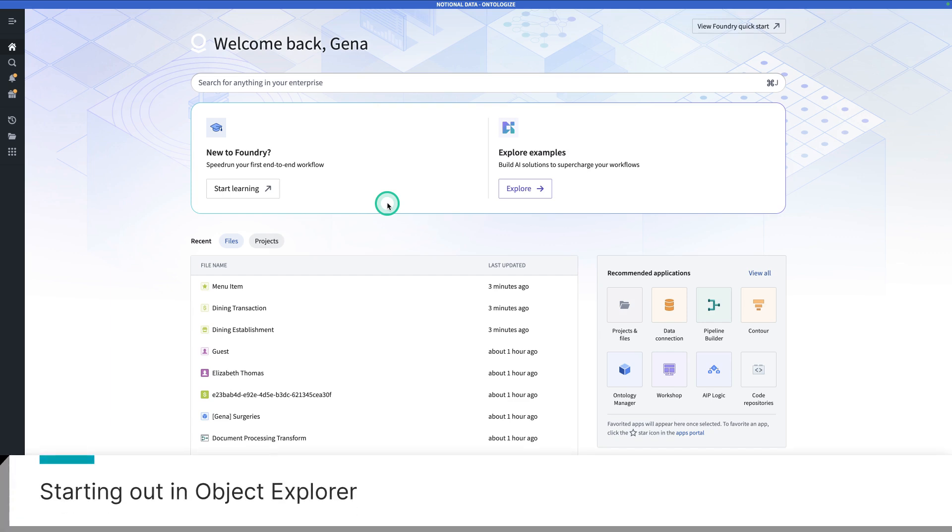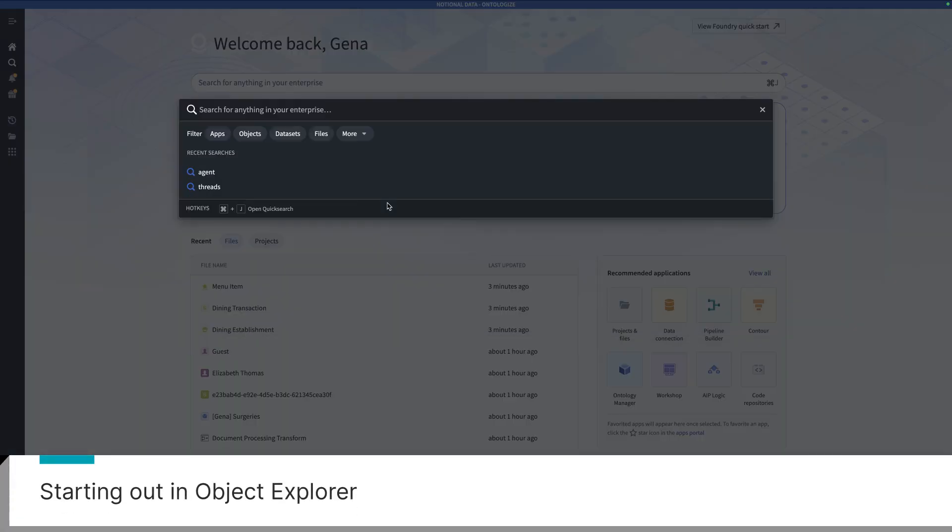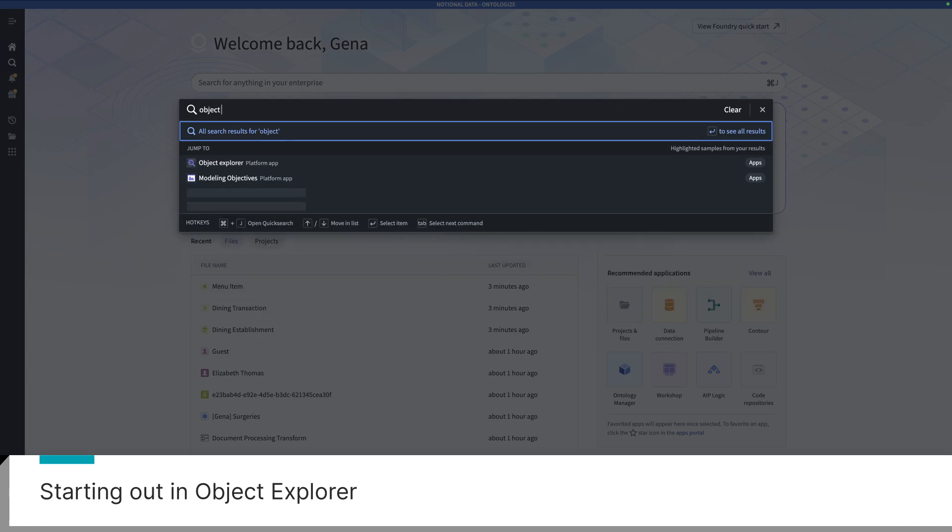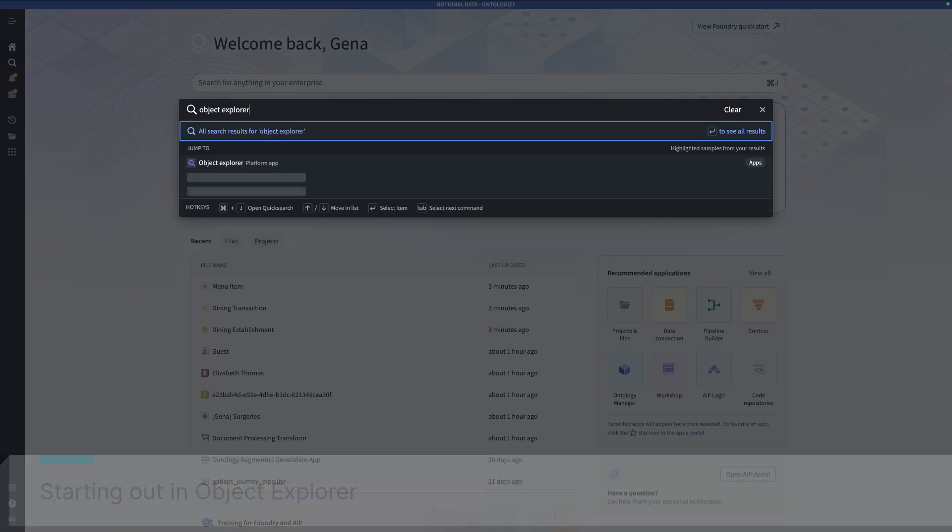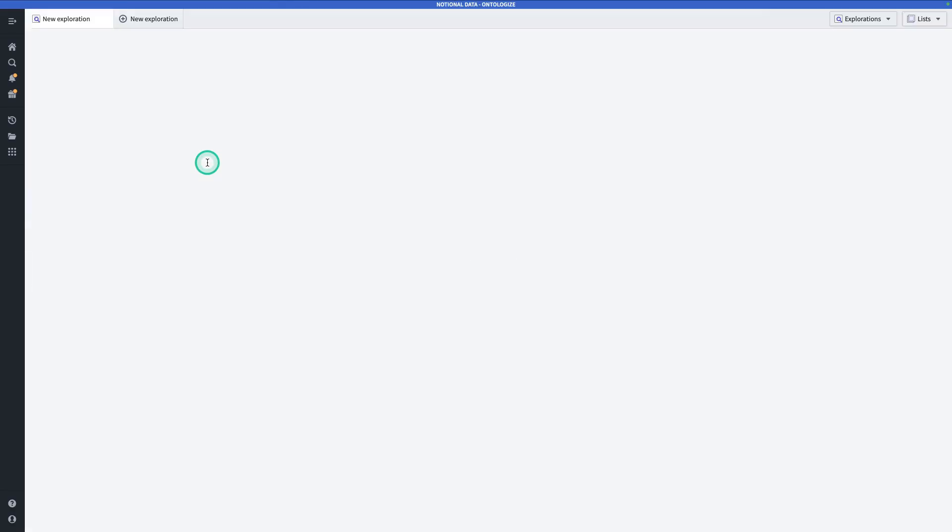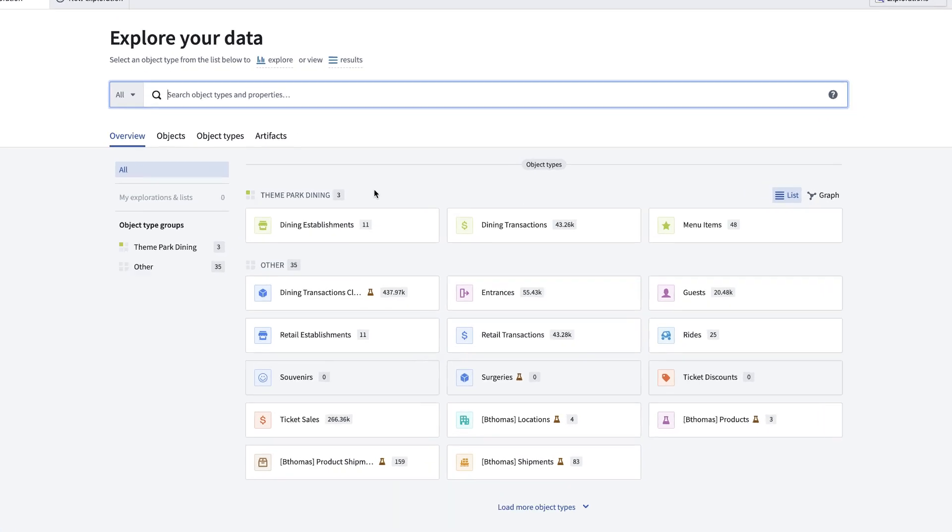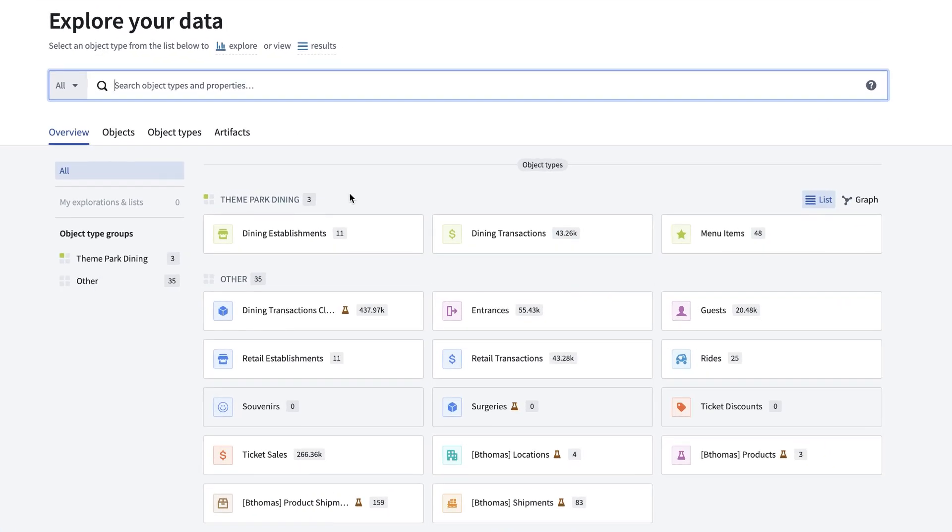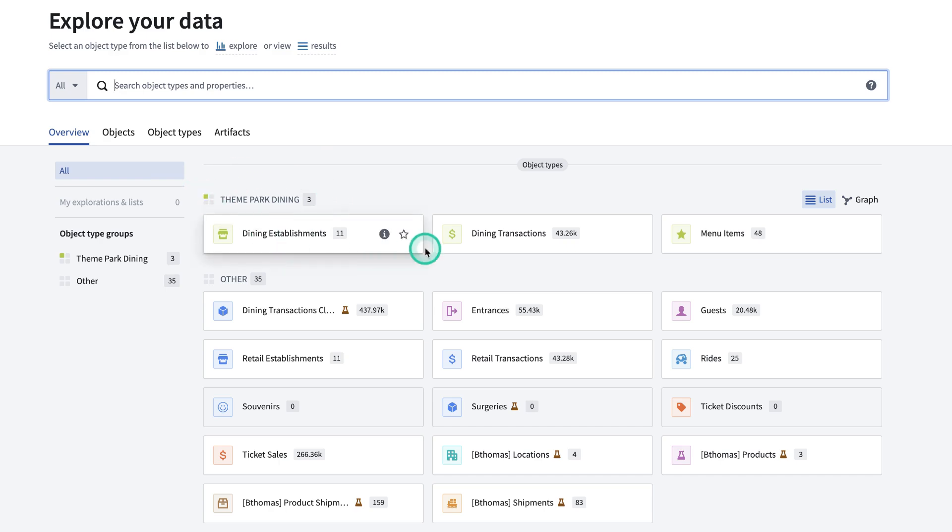Starting from wherever you are in Foundry, you can type Control-J and search for Object Explorer. If you see that purple magnifying glass, you're in the right place. So click on Object Explorer. Here we are in Object Explorer, where you'll be able to see the various object types that you have access to. Notice that the object types are categorized into groups. These groups are something that you can configure in Ontology Manager.